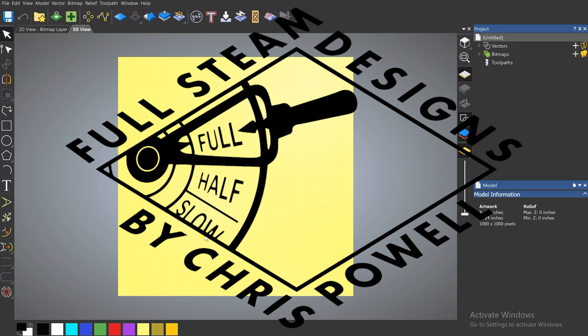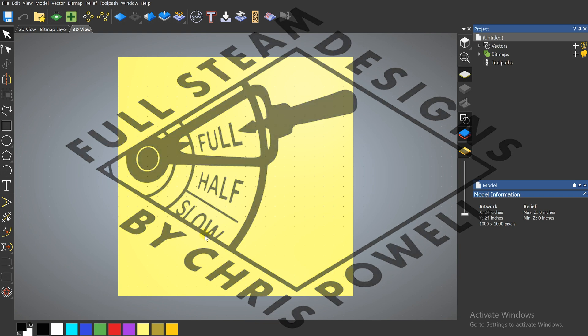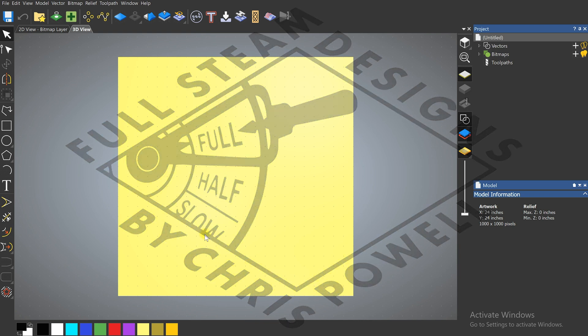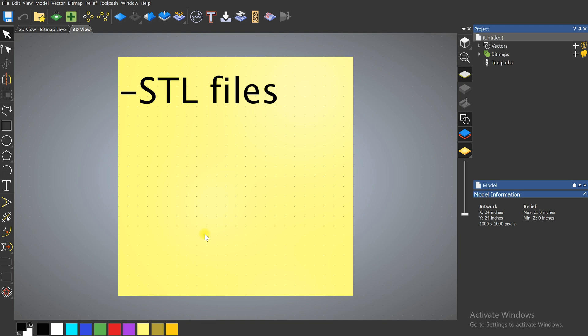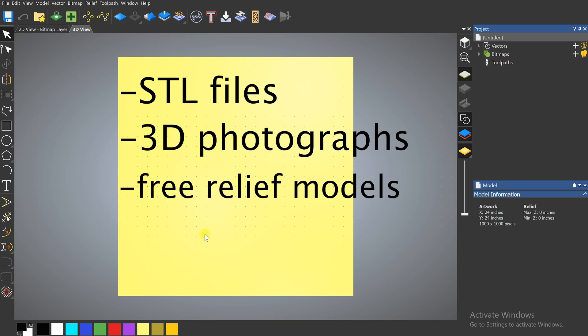What's up everybody, Chris from FullSteam Designs. I just wanted to take a minute today to show you some of the 3D abilities that Carveco Maker has. We're going to be talking about three different things: STLs, 3D photographs, and their free 3D relief gallery.